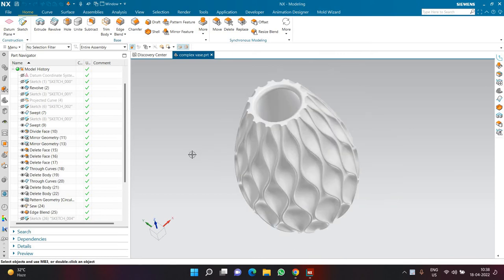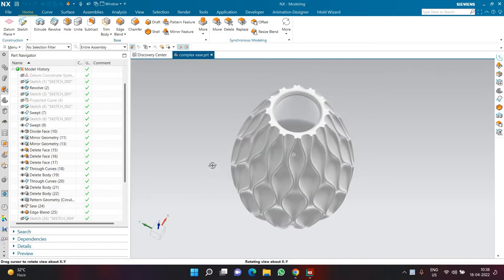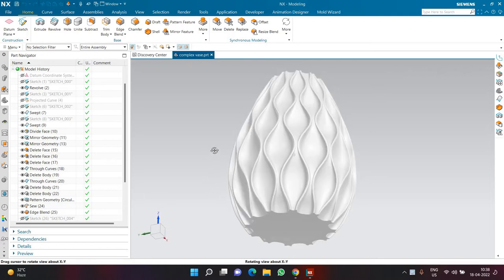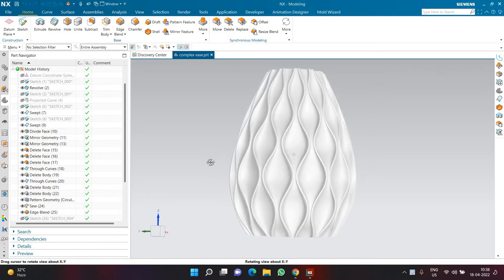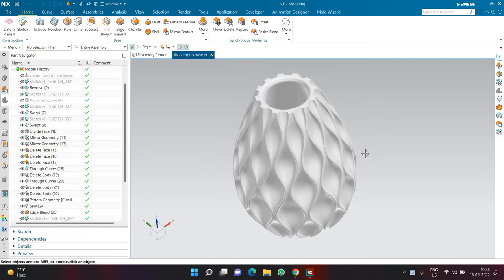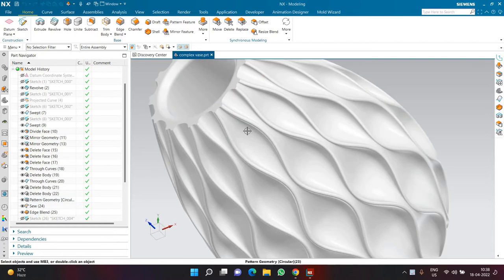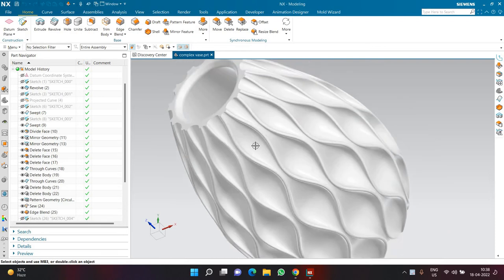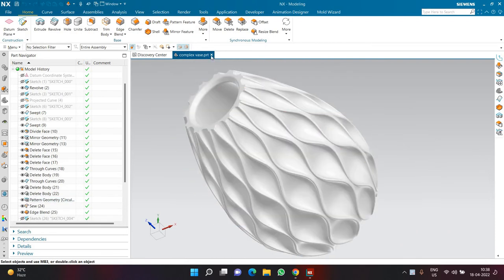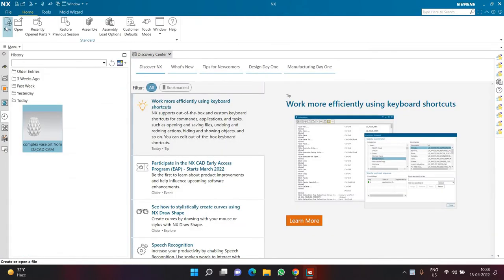Hello and welcome everyone. In this video we are going to learn how to make this kind of design inside Siemens NX. This is a very complex design which normally takes a lot of time, so I'm going to show you the easiest and fastest way of making this particular type of design. Stick with me till the end and follow along so we can properly create it.